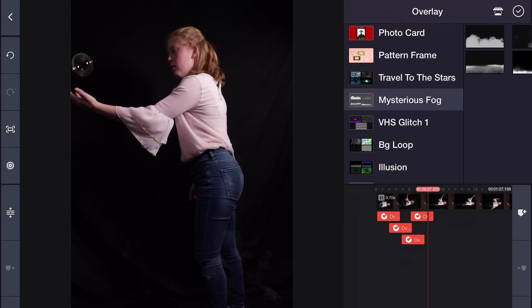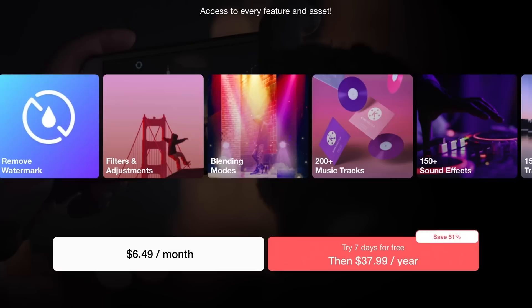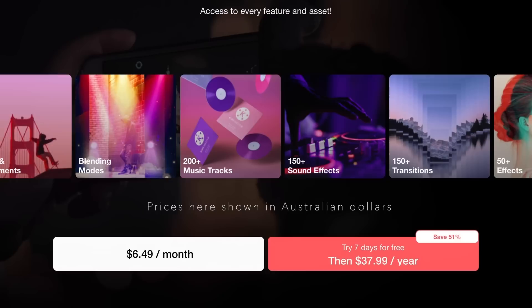This overlay I'm using for this clip is called Mysterious Fog and it's available from the App Store at no extra cost with a premium subscription.